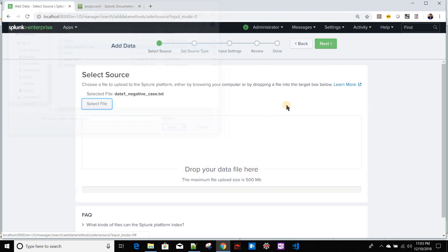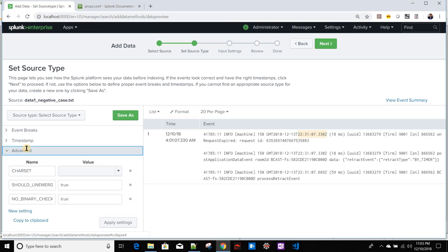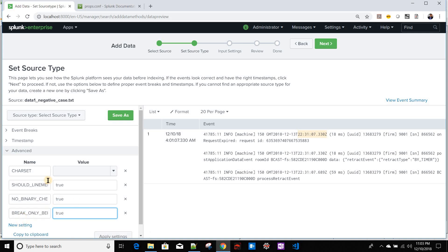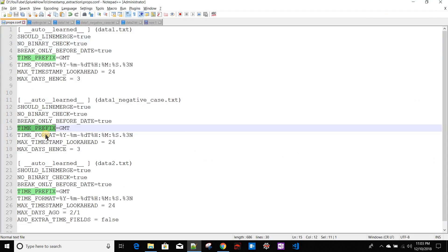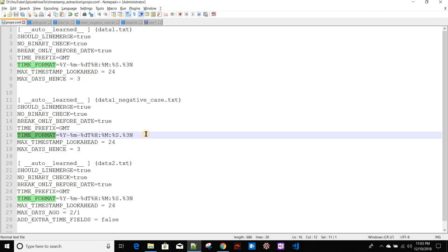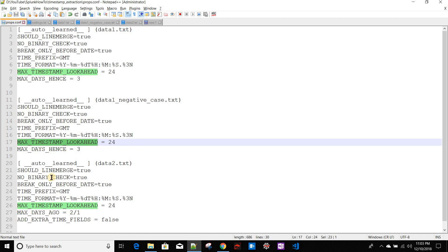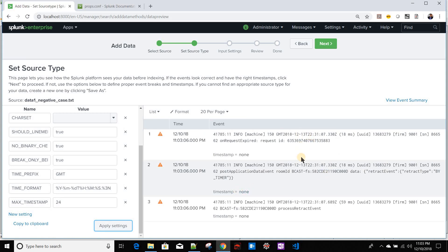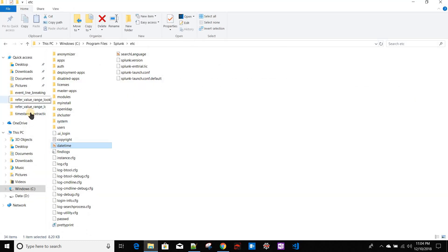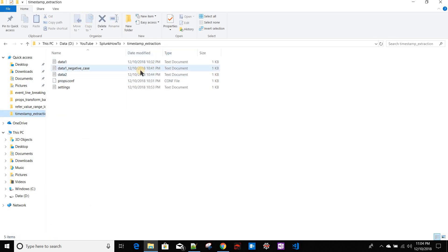Now let's look at a negative case where none of the events fall within the acceptable range. I'll work with data_one_negative_case. Applying the same settings — BREAK_ONLY_BEFORE_DATE = true, TIME_PREFIX = GMT, TIME_FORMAT, MAX_TIMESTAMP_LOOKAHEAD = 24. All events in this file have dates as the 13th, which falls outside the default two-day window. Since all timestamps fail, Splunk falls back to the file modification timestamp for all events.